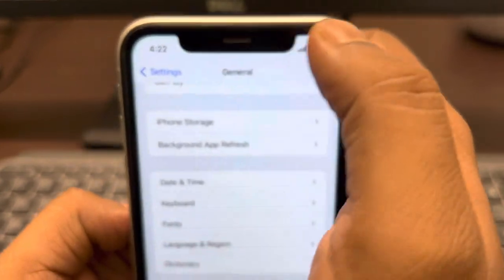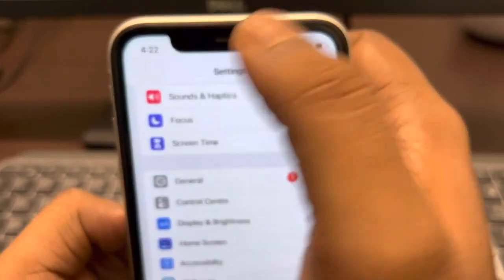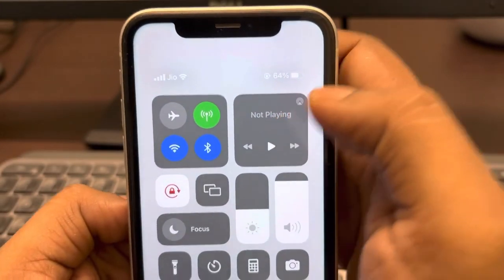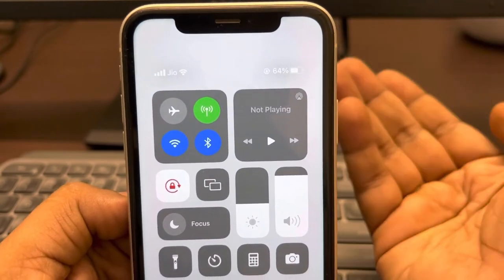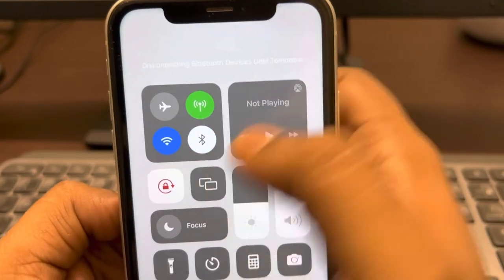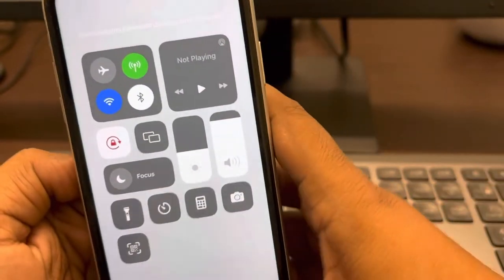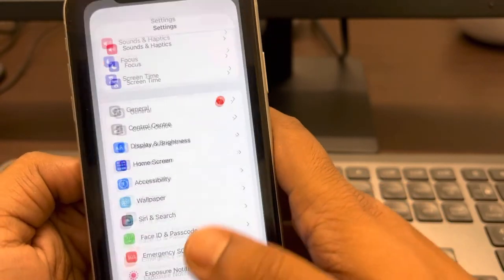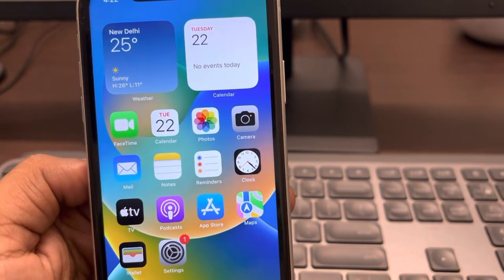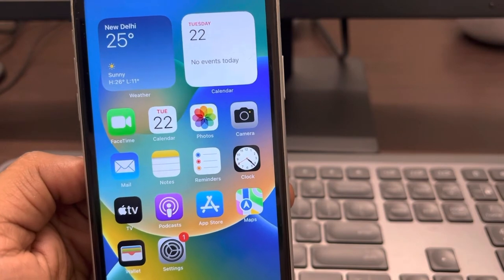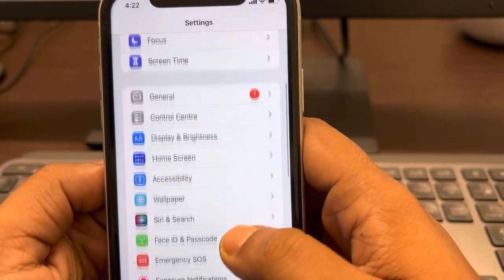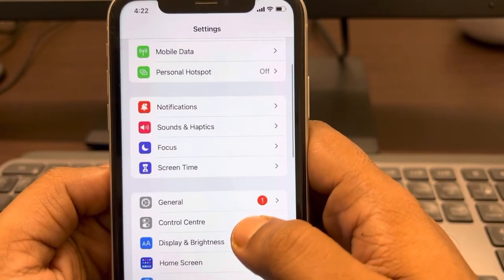If that still doesn't work, here's another trick: many times Bluetooth may be turned on and a connected device might be using the microphone. Try turning off Bluetooth and then check if the microphone icon appears again.